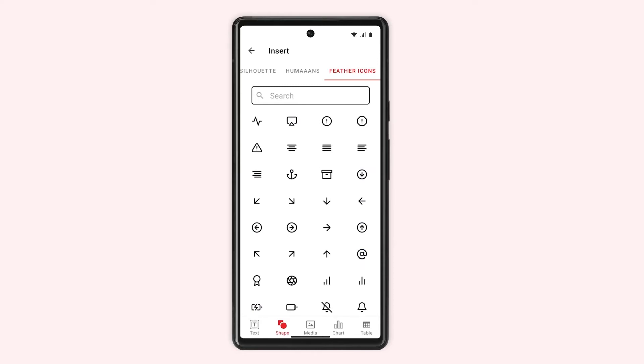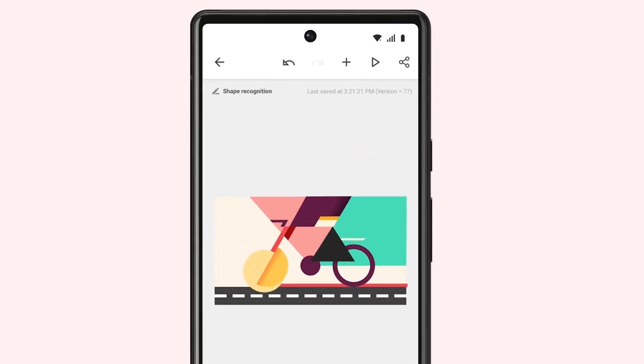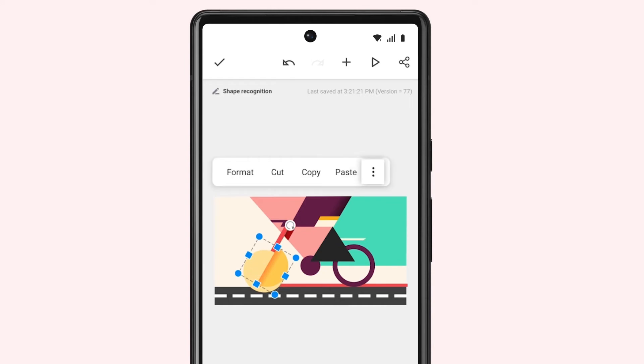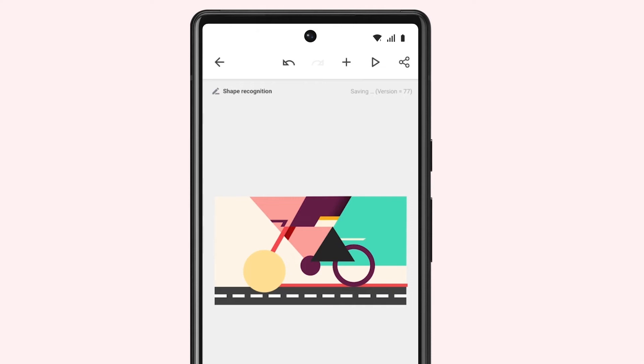To delete a shape, select it, tap More Options, and tap Delete.